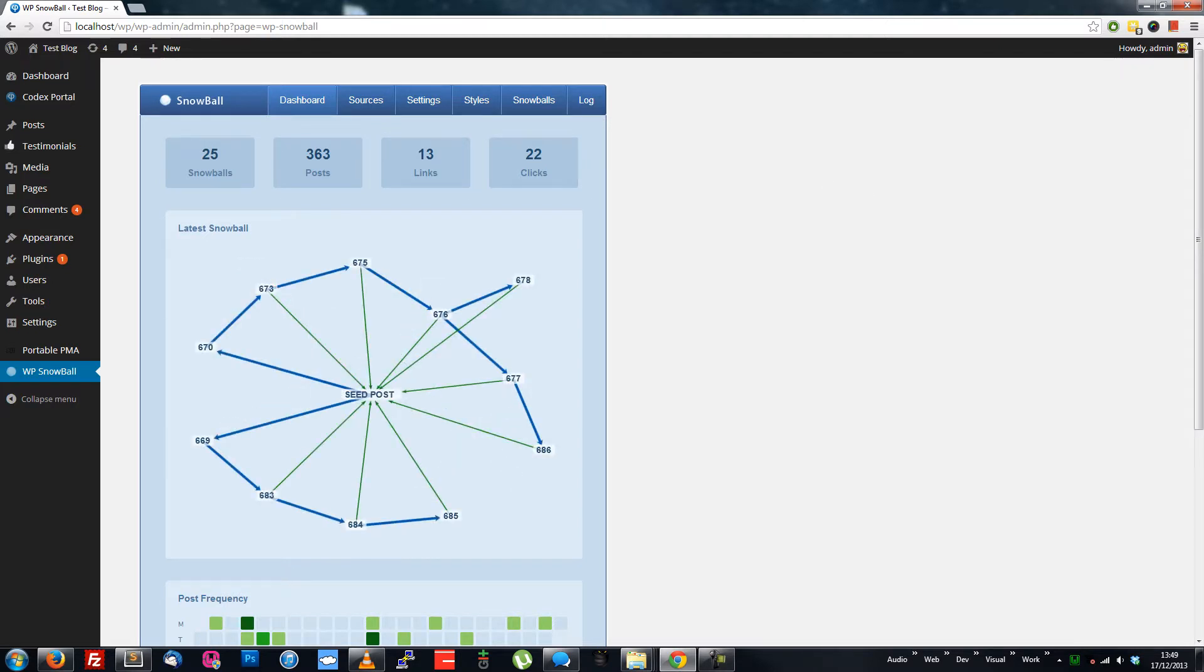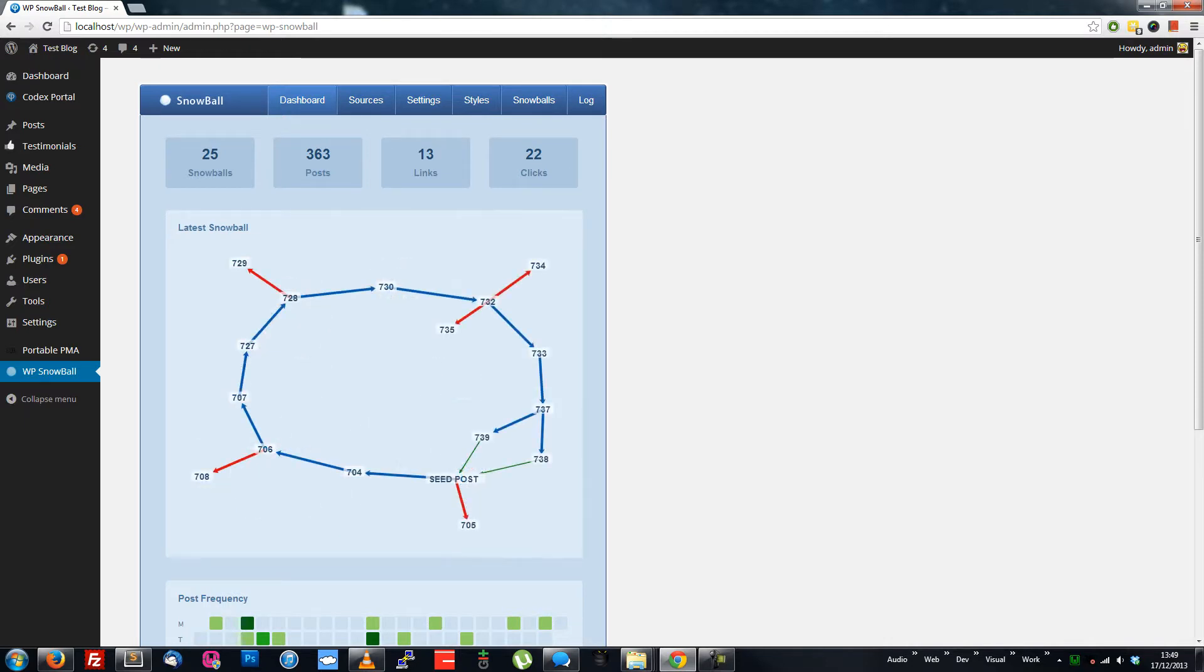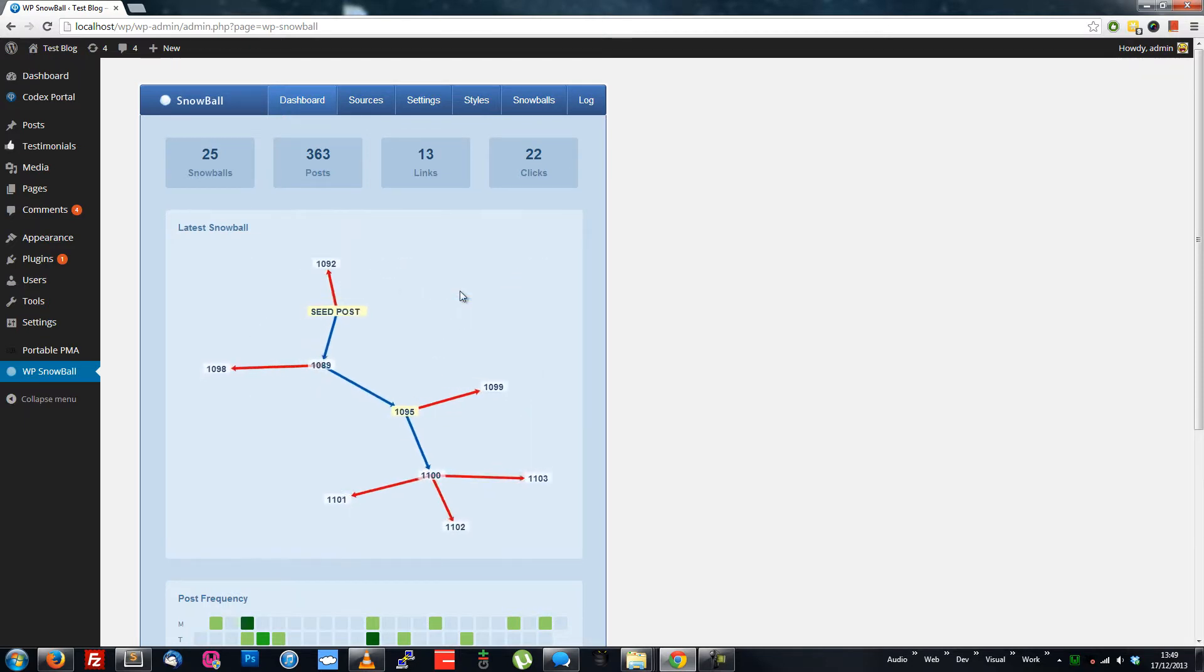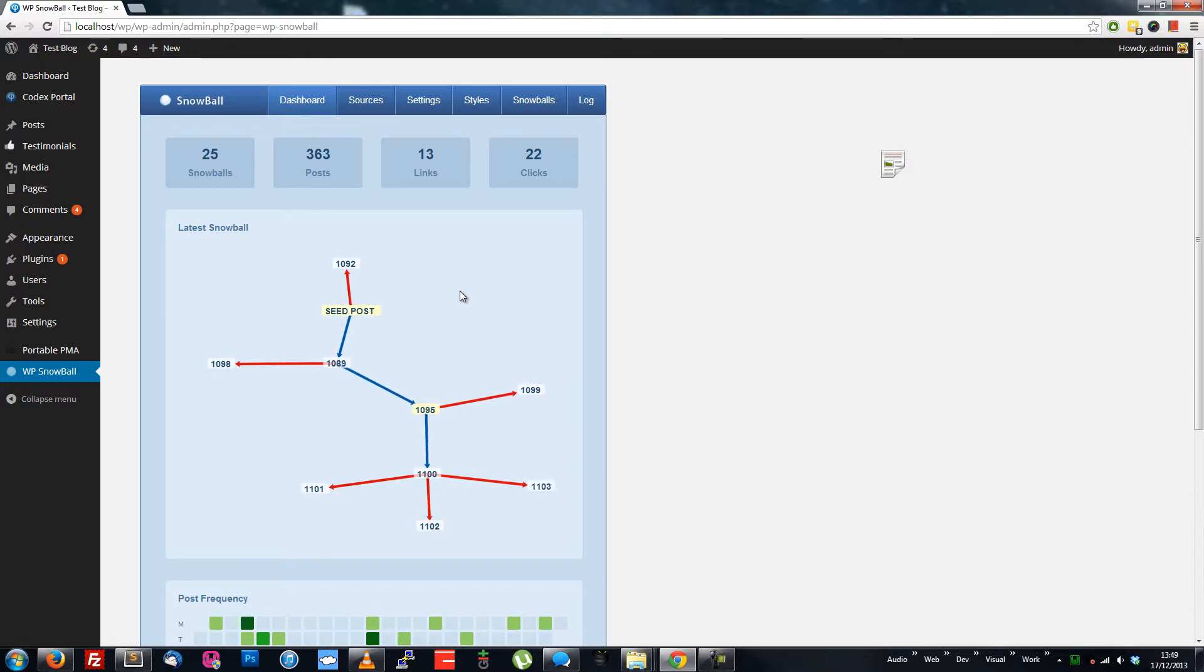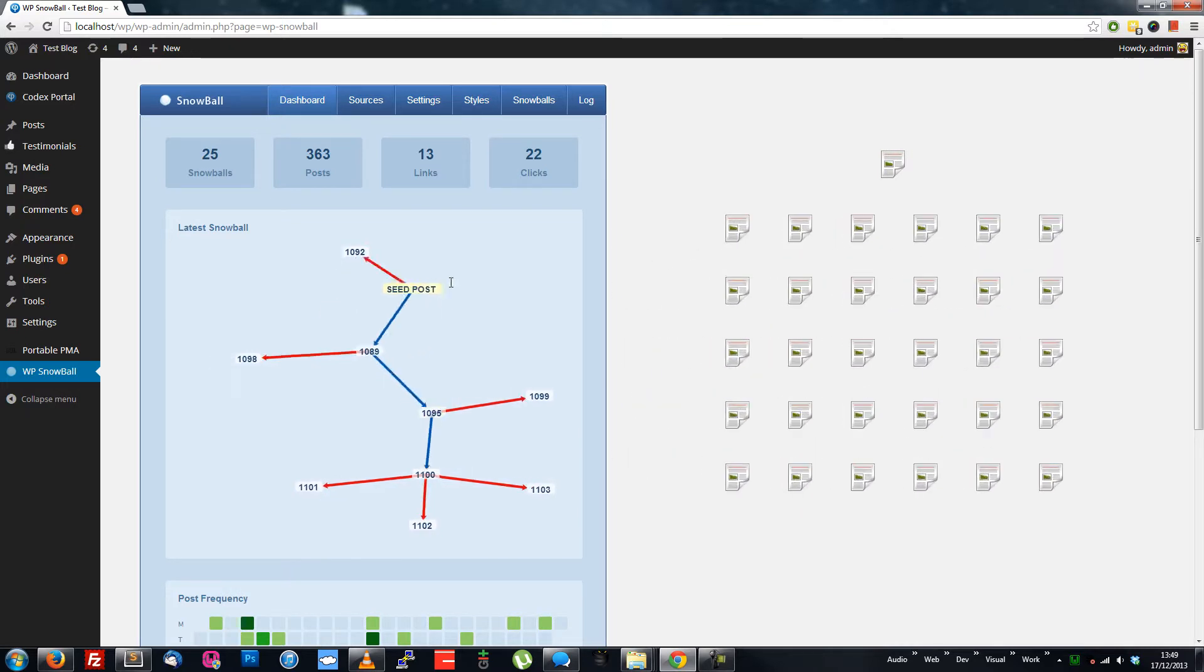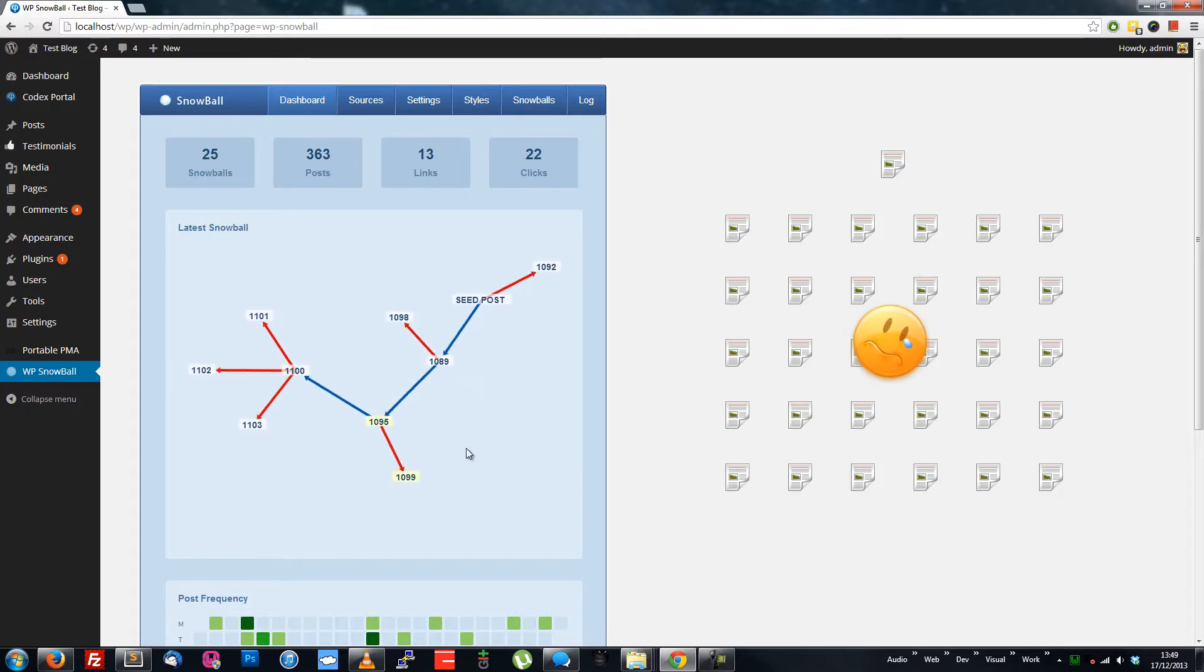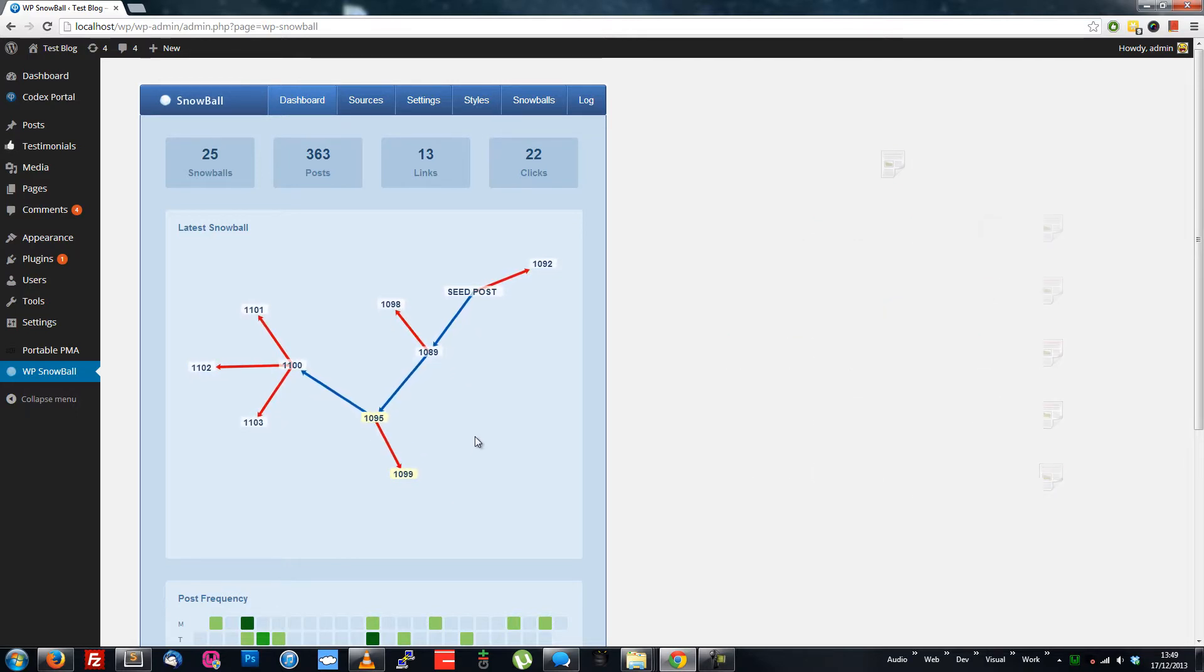You can see the types of link structure WPSnowball can create in the snowball graph. Now, we need to talk about duplicate content for a minute. 100% duplicate content used to work, but it's not so great with Google today. And fully automatic spinning normally gives content with many errors, so I don't use that.